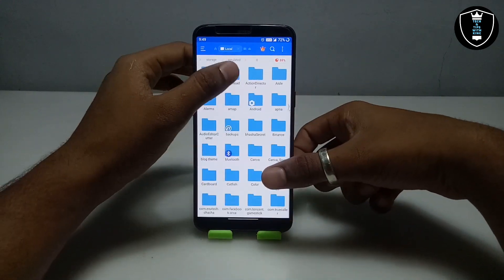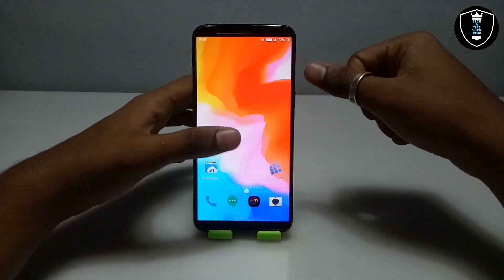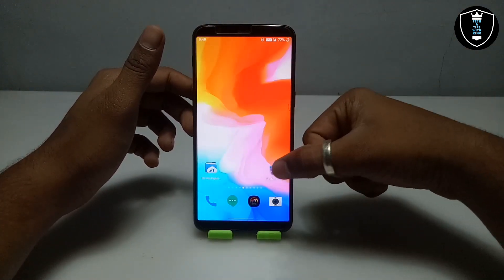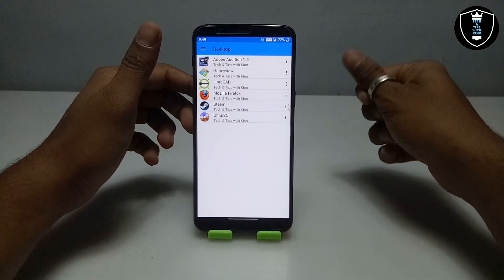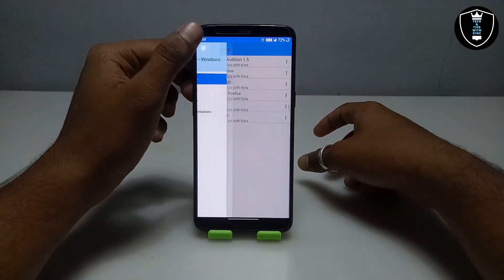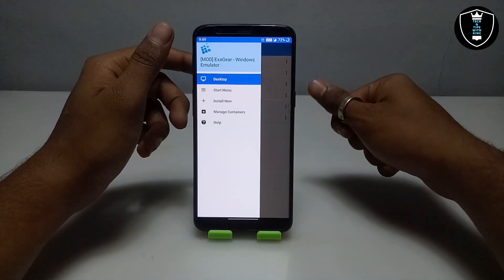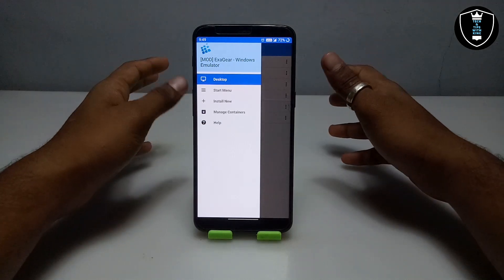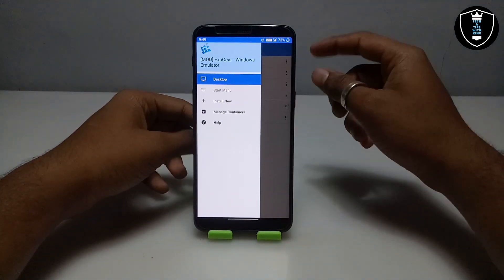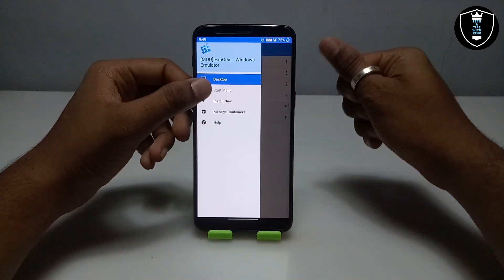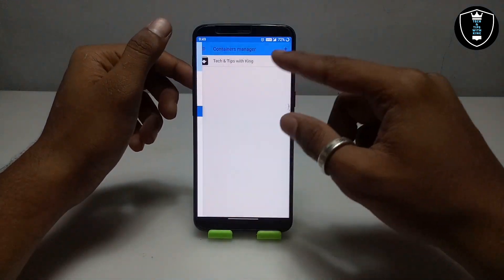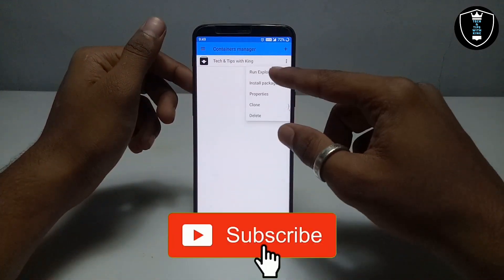As you can see, this is the Download folder and the file is here. First of all you have to open Exagear. Let me just tell you what VNC Viewer is — VNC Viewer is a remote desktop software which you can use to access any desktop using the internet. After opening Exagear, you have to go to Manage Containers and open the container.